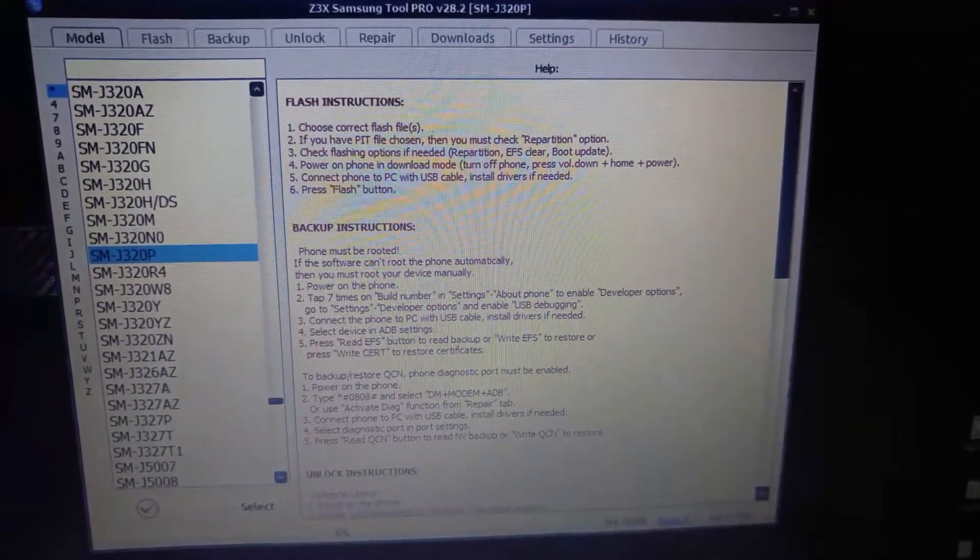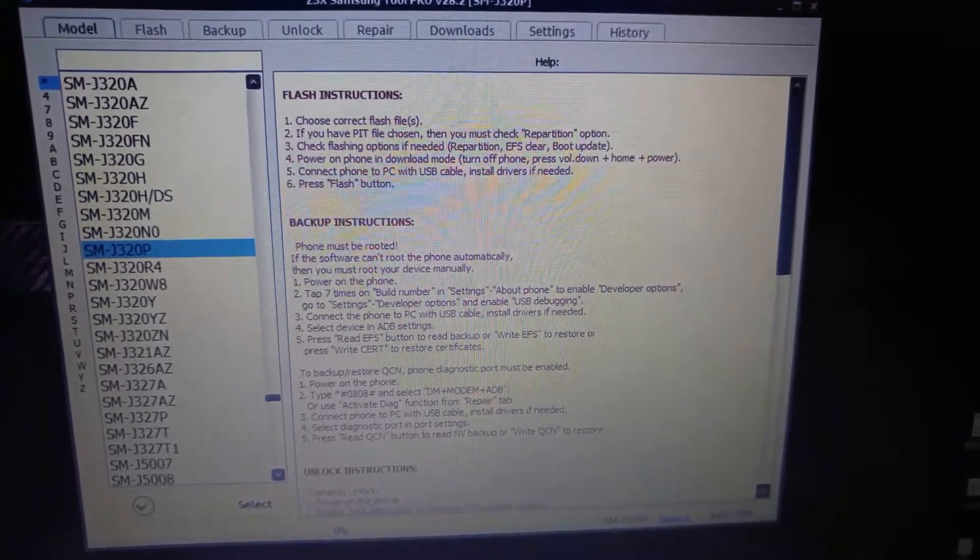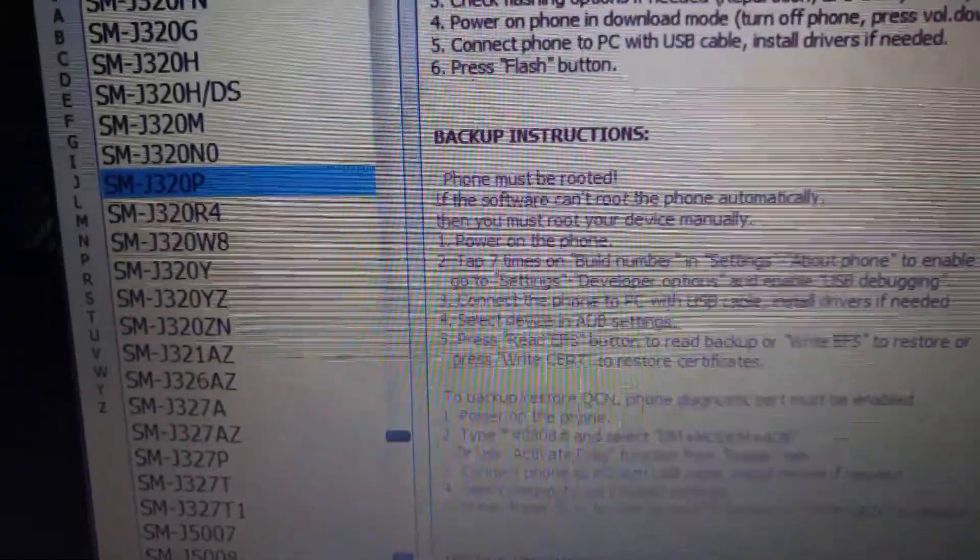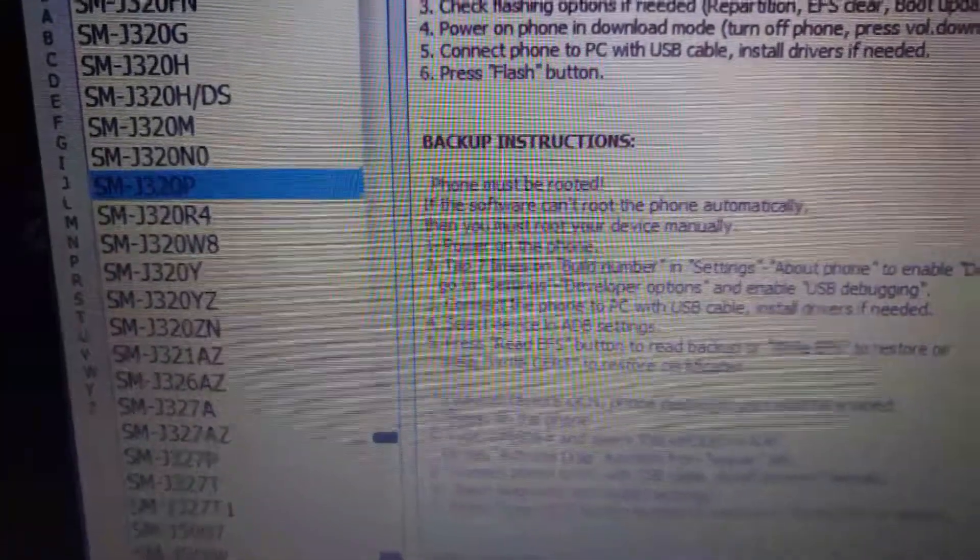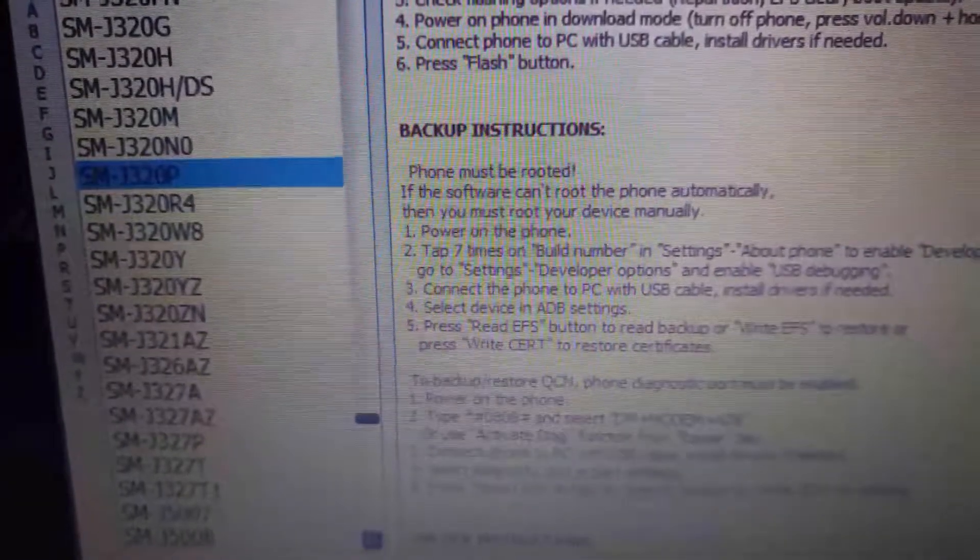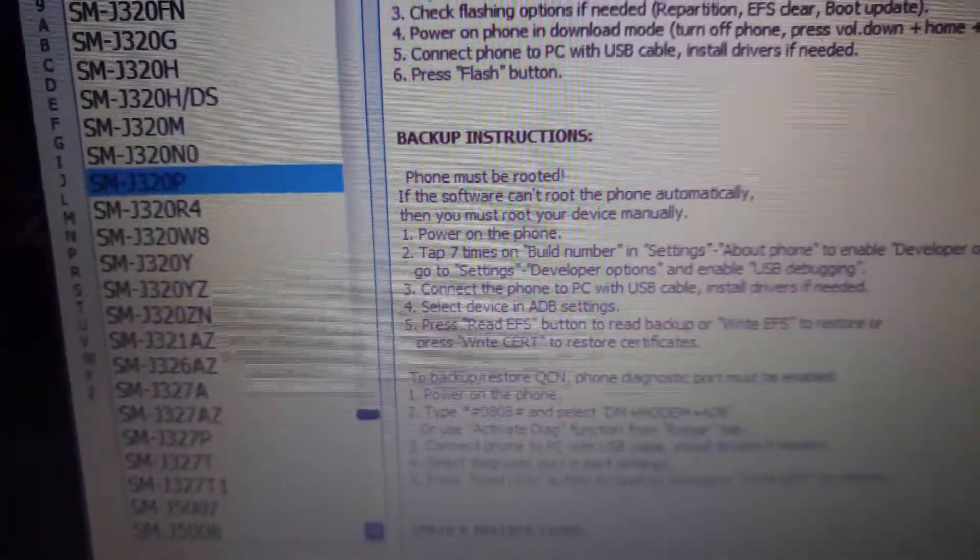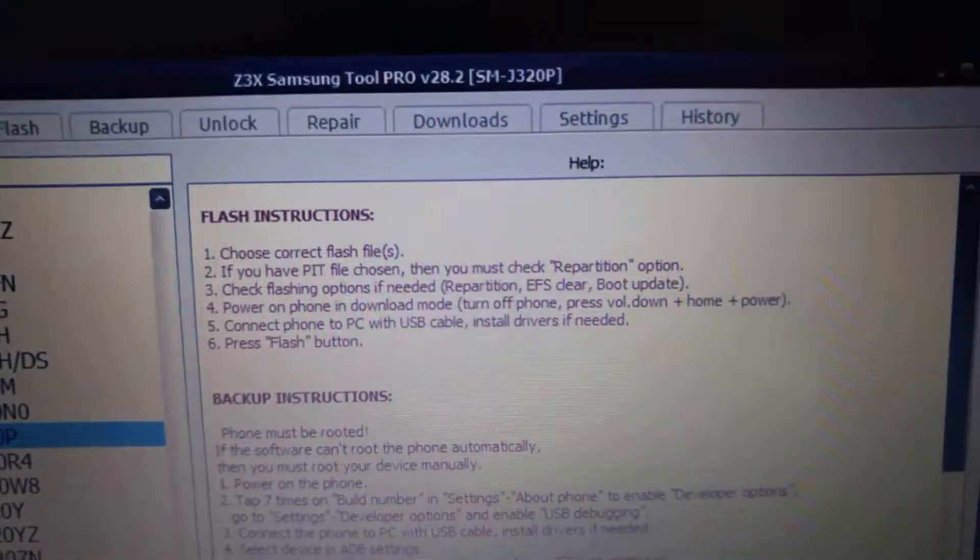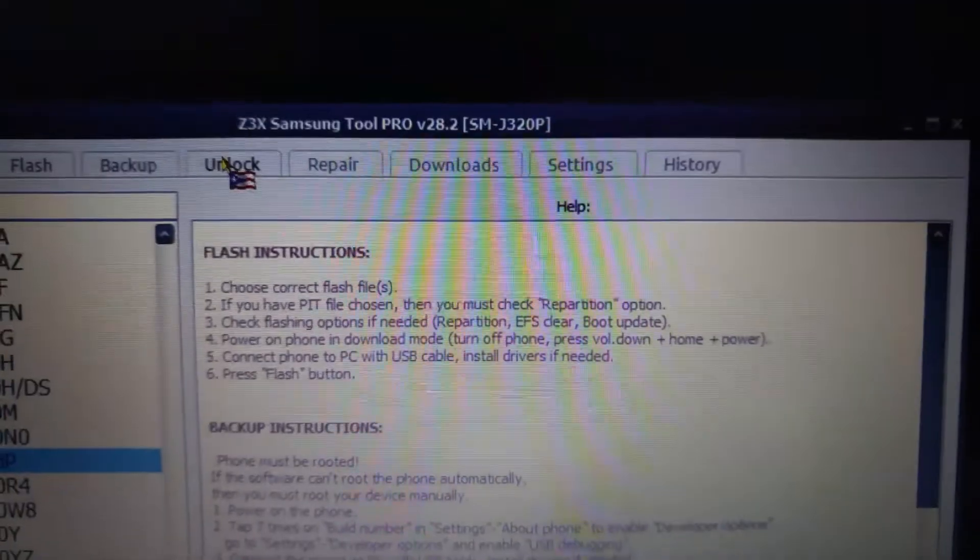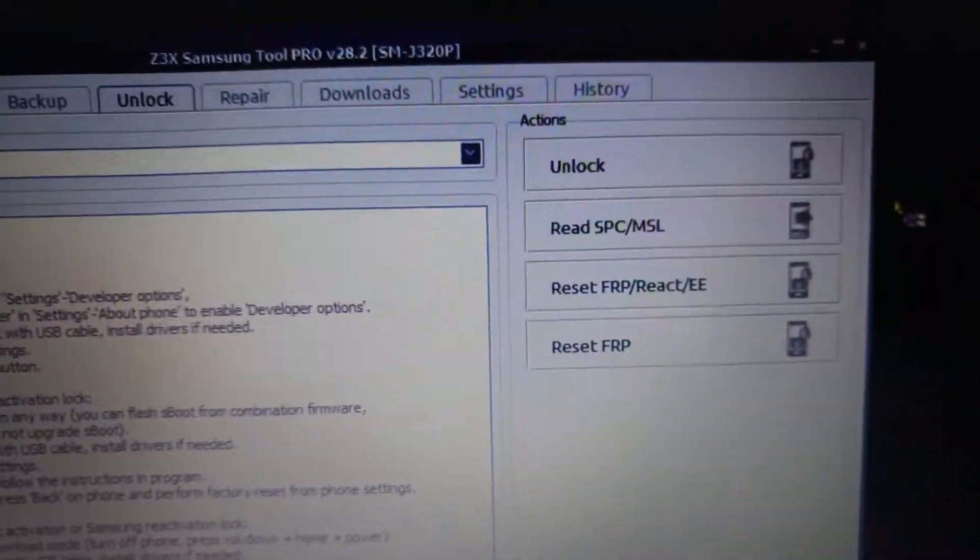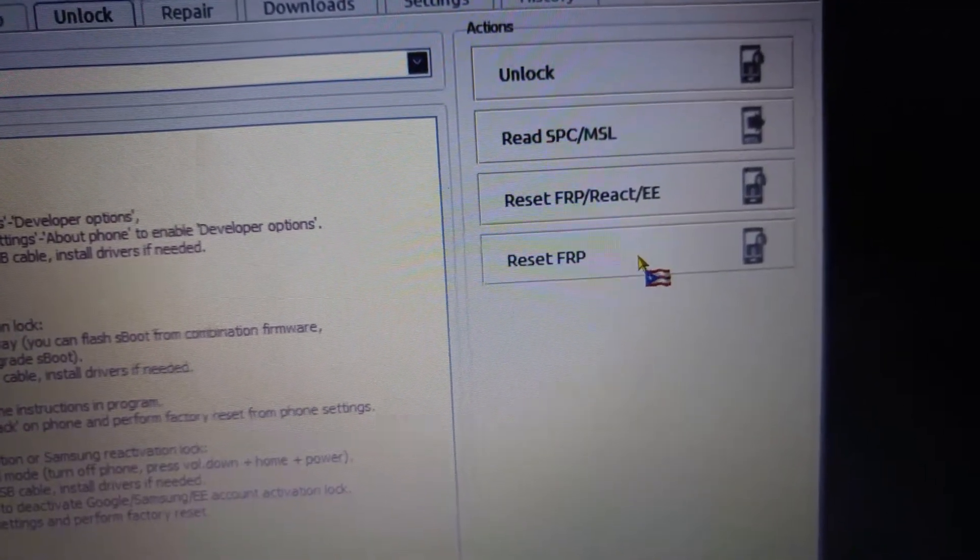Emerge Boost Mobile Sprint version, which is actually the J320P. I have it highlighted. The P is the Sprint Boost version and I was getting an error when I tried to do the FRP bypass and reset the FRP.